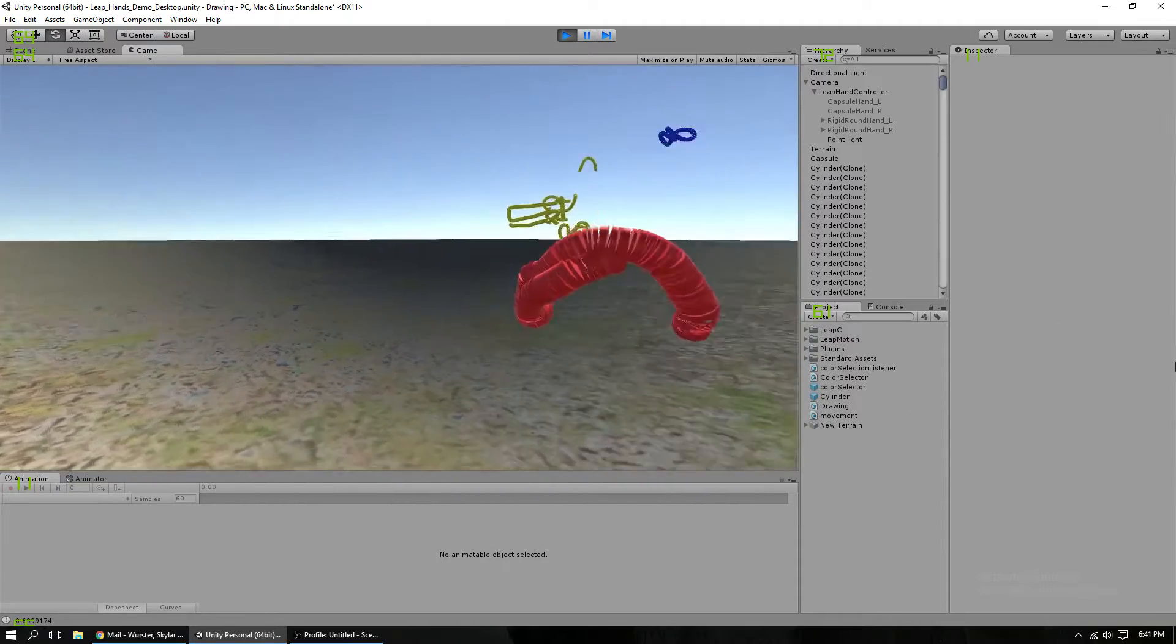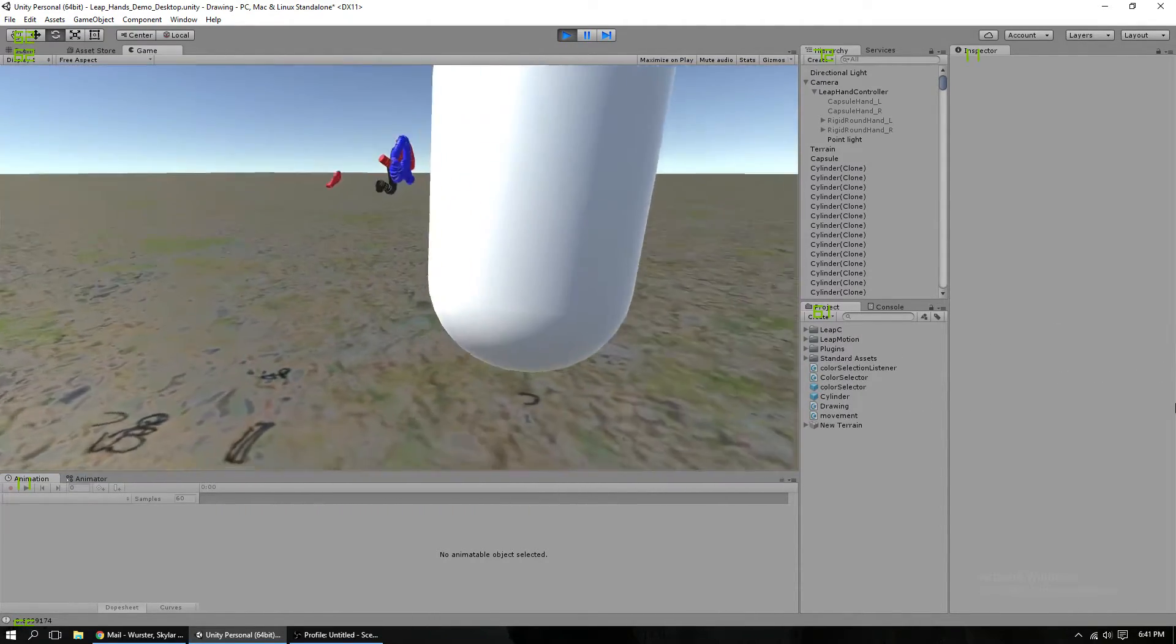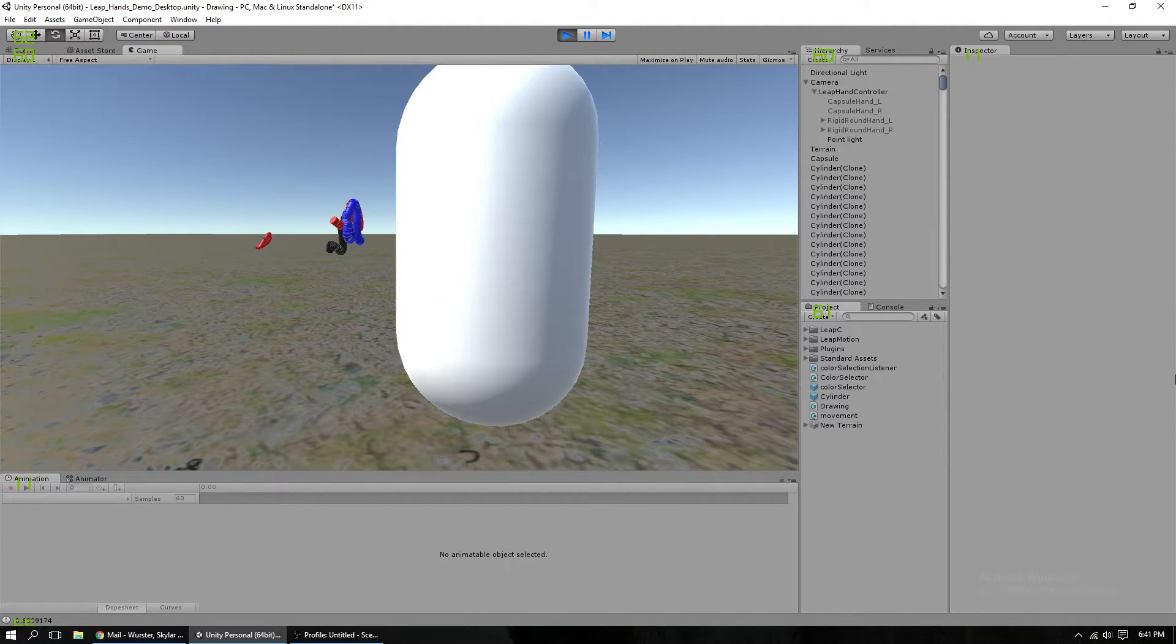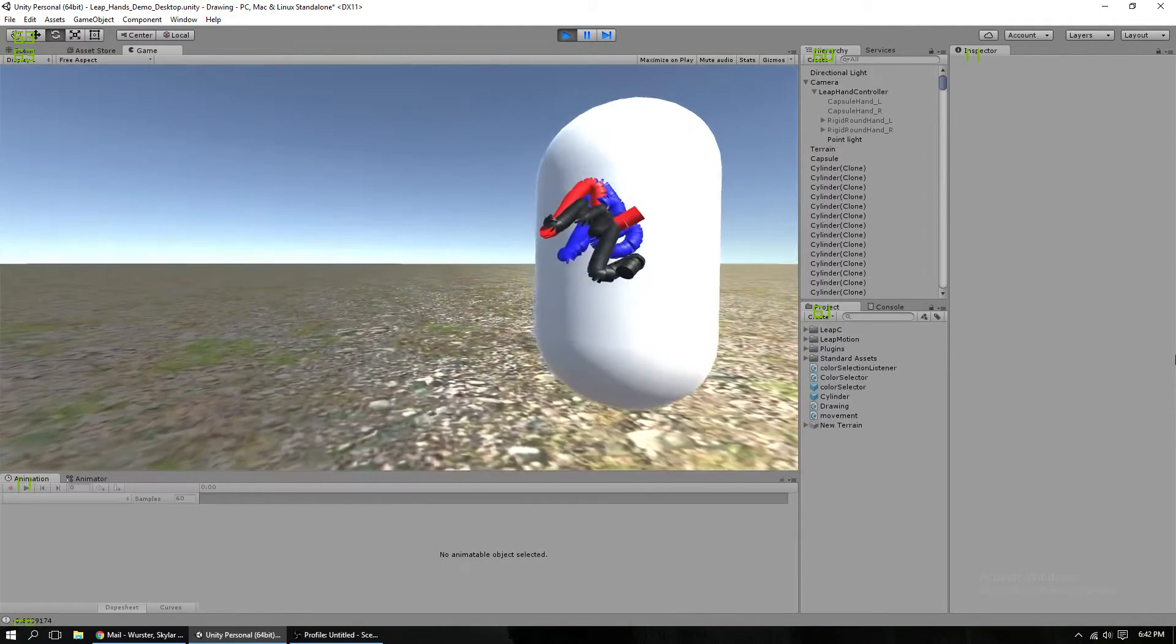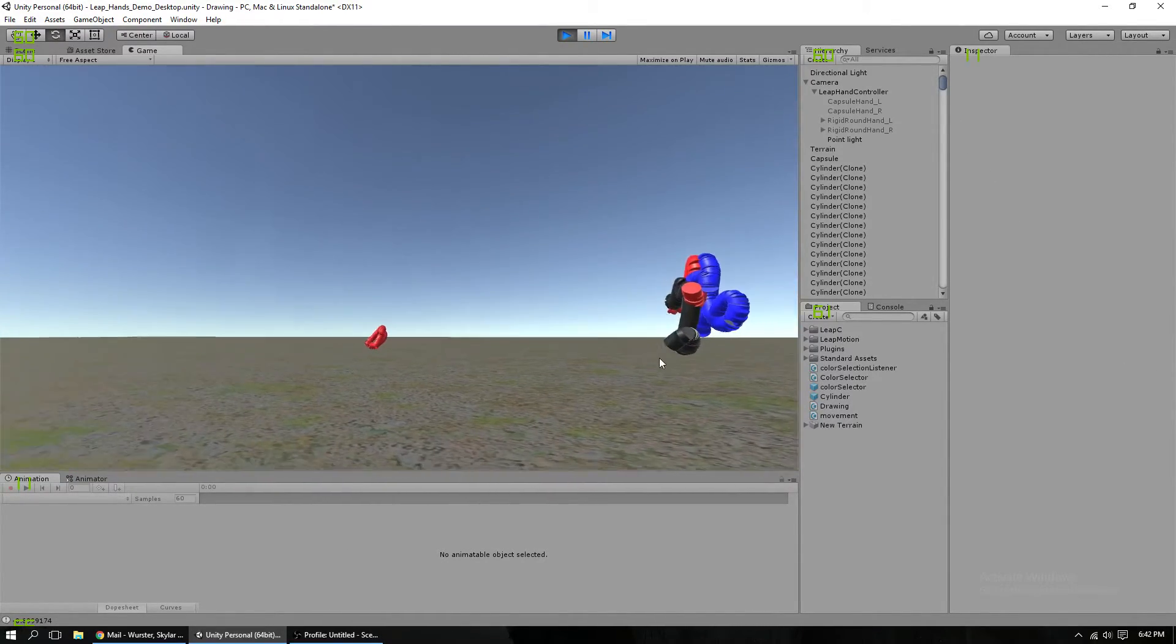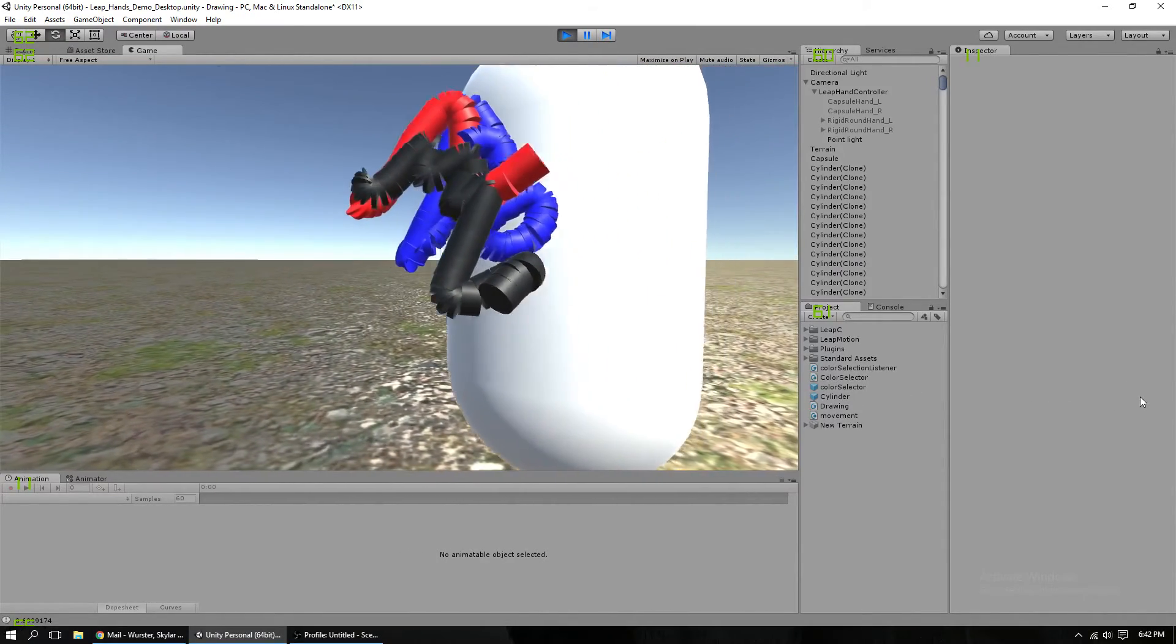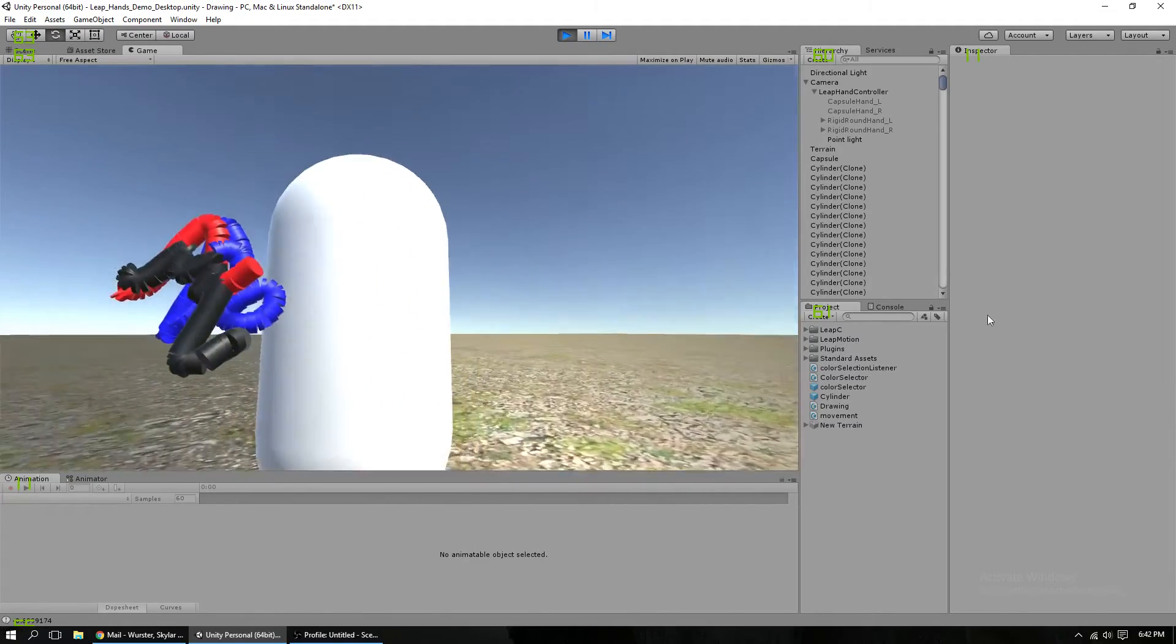All the code was done in C-sharp and Unity. Oh, there's my finger. It was all done in C-sharp. I have the code here. And like I said, it's all done with the desktop Leap Motion. And eventually, if I get a VR headset, I'll do it in that.